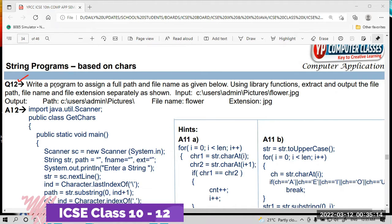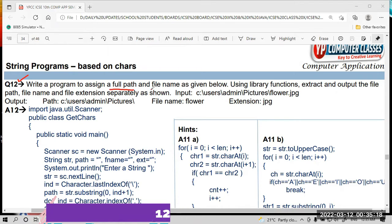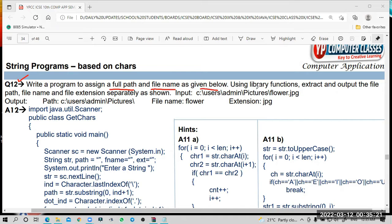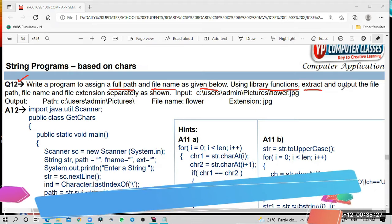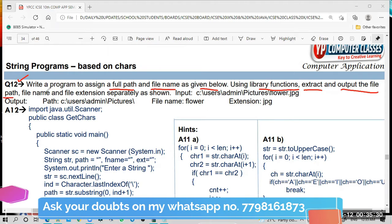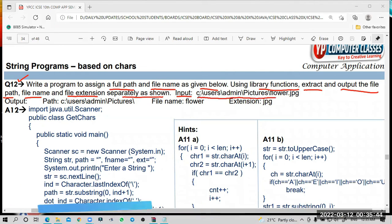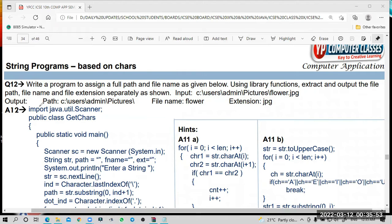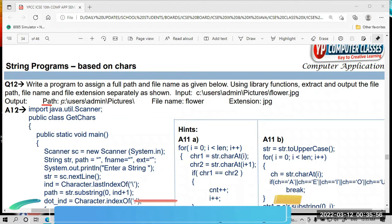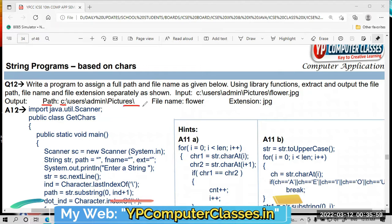The program is: write a program to assign a full path and file name as given below. Using library functions, extract and output the file path, file name, and file extension separately as shown. The sample input is: C:\user\admin\pictures\flower.jpg. The expected output is: path C: to pictures\, file name is flower, extension is jpg.